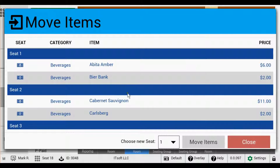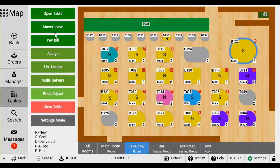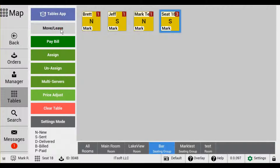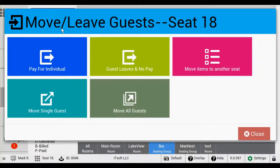Our next feature is Move Single Guest. This allows you to transfer one guest and their items from a table with multiple guests to a new table. For example, if you have a seating group with a couple of people and one of them has their table ready, this will allow you to move that guest and their items to their new table. The remaining guest on the seating group order will still be allowed to continue to order.